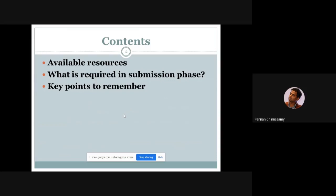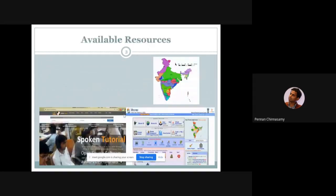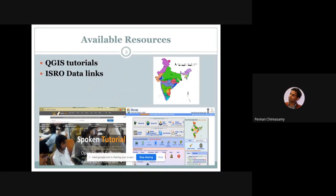Key points to remember while submitting include map details — legends, north arrow — as covered by Mr. Nila. The evaluation criteria has been set by the team. Available resources include QGIS tutorials available online and through our partner Spoken Tutorial. All ISRO data links are shared on the homepage of the Mapathon. For any questions regarding data, please post on the forum or in the YouTube comments section.